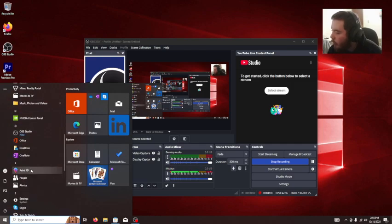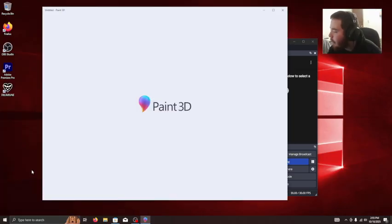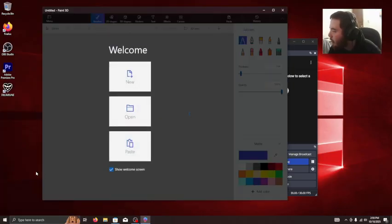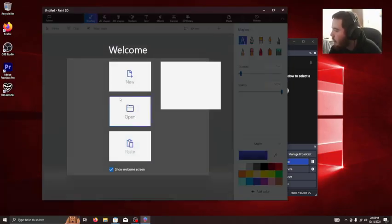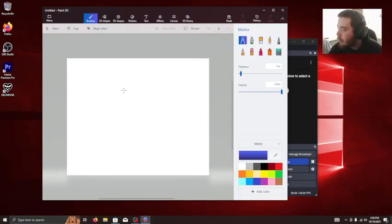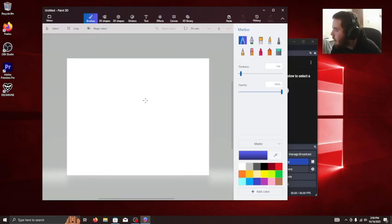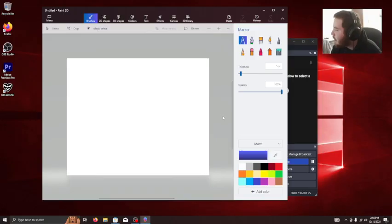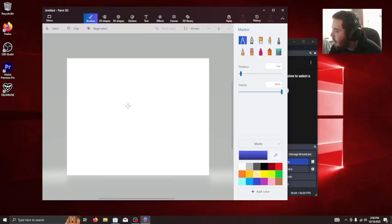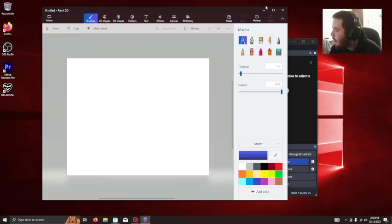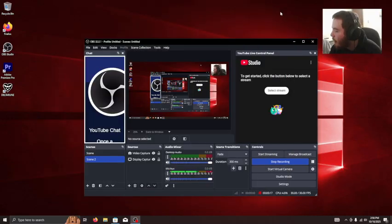I've never heard of this. What the heck is Paint 3D? Oh, it's just Microsoft Paint. Hmm, let's just do this thing. We could draw. Oh no, I'm good, I don't want those.